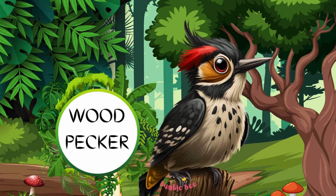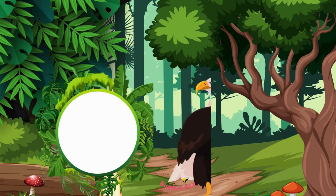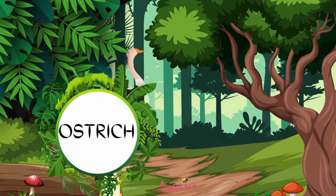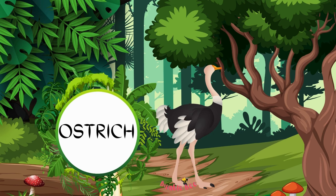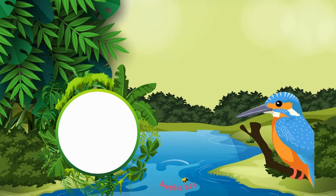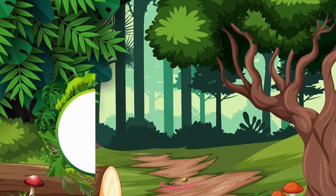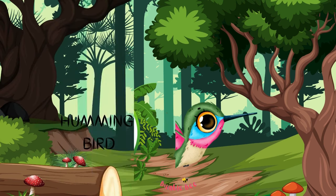Woodpecker. Eagle. Ostrich. Kingfisher. Hummingbird.